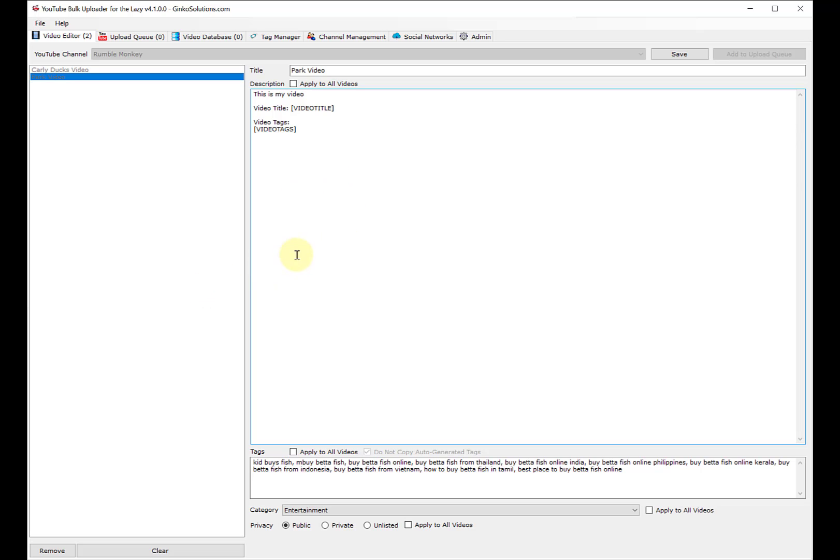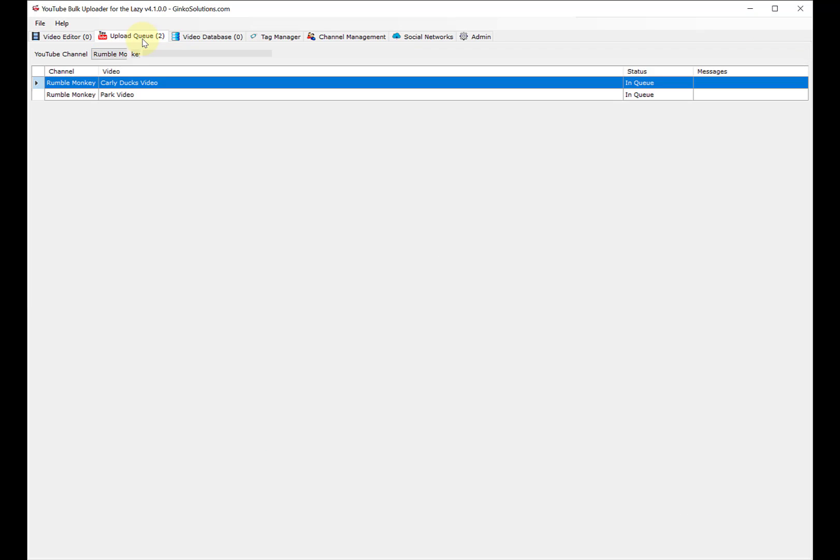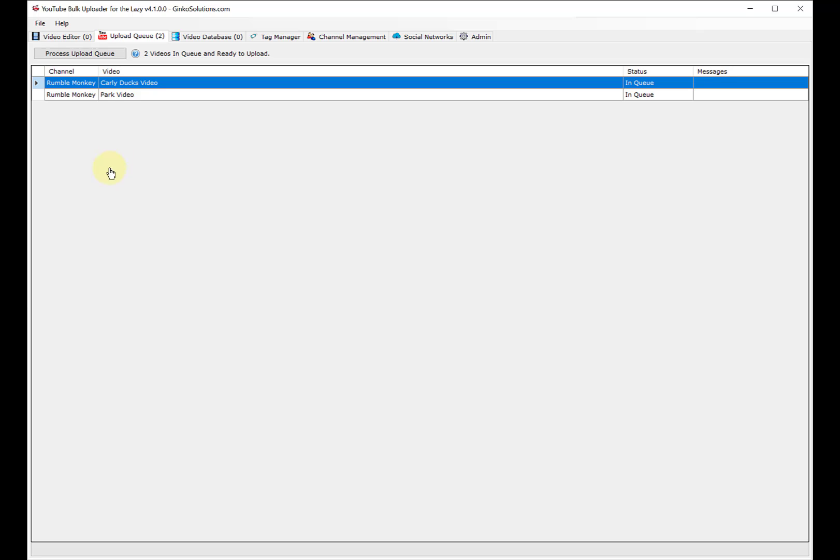At this point you have to hit add upload queue, and then these go in this queue. When you're ready, you hit process. At that point it takes a while - it's kind of slow. It will go into wherever you put it, YouTube, and it will be in there.